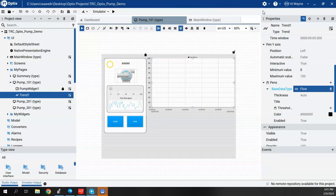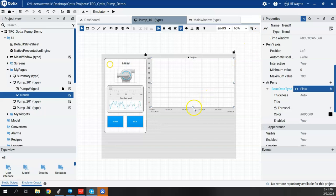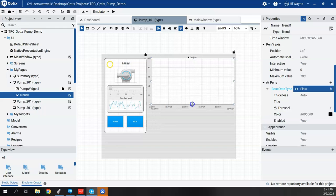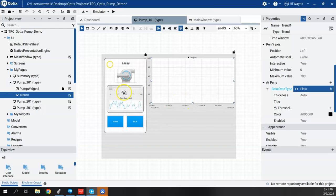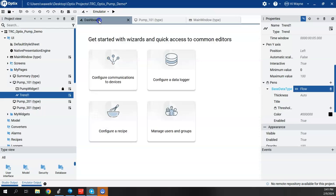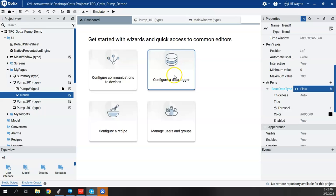Now, to do historical trending, we'll need to set up a data log first, so I'm going to scrunch that down just a little bit. So we're going to add a data log here or create a data log first. So the easiest way to create a data logger is to go back to our dashboard and use the wizard that's here on the dashboard to configure a data logger.